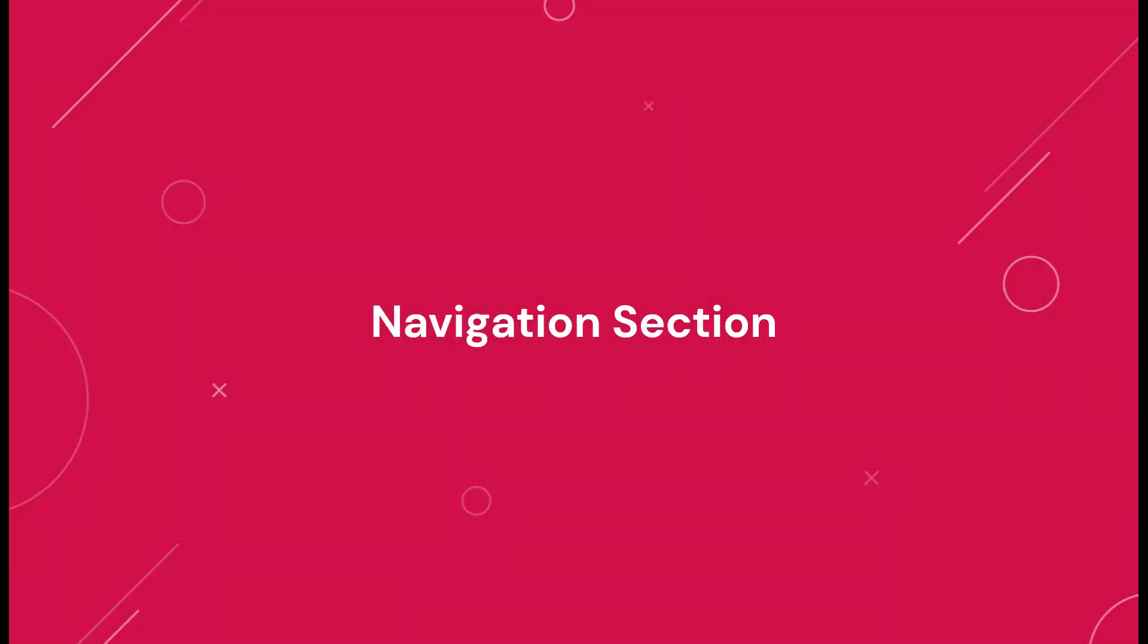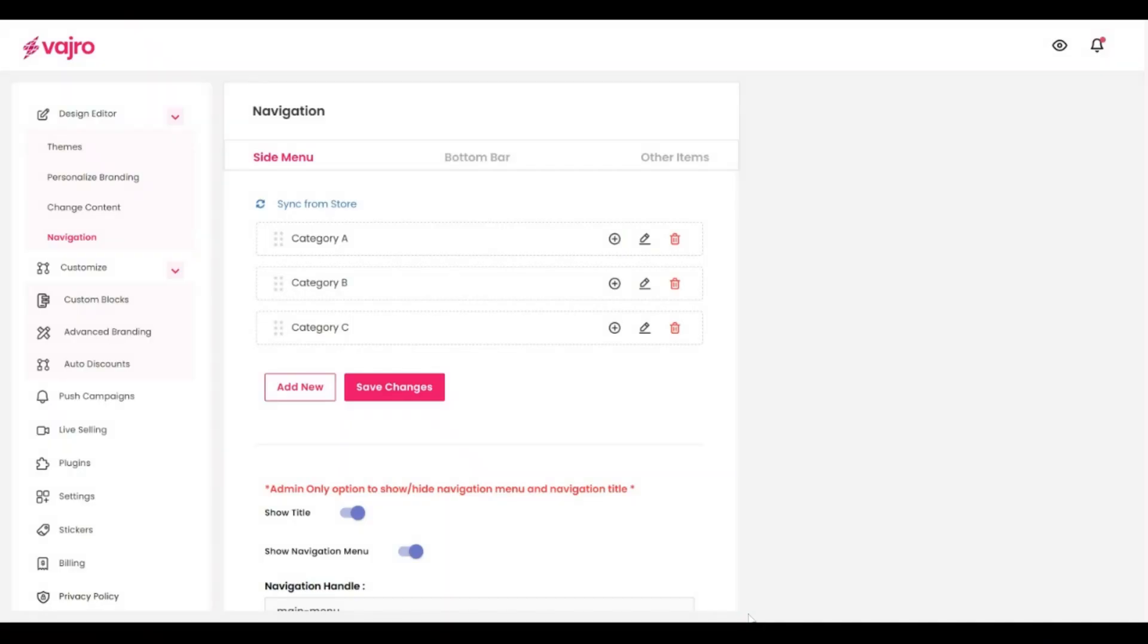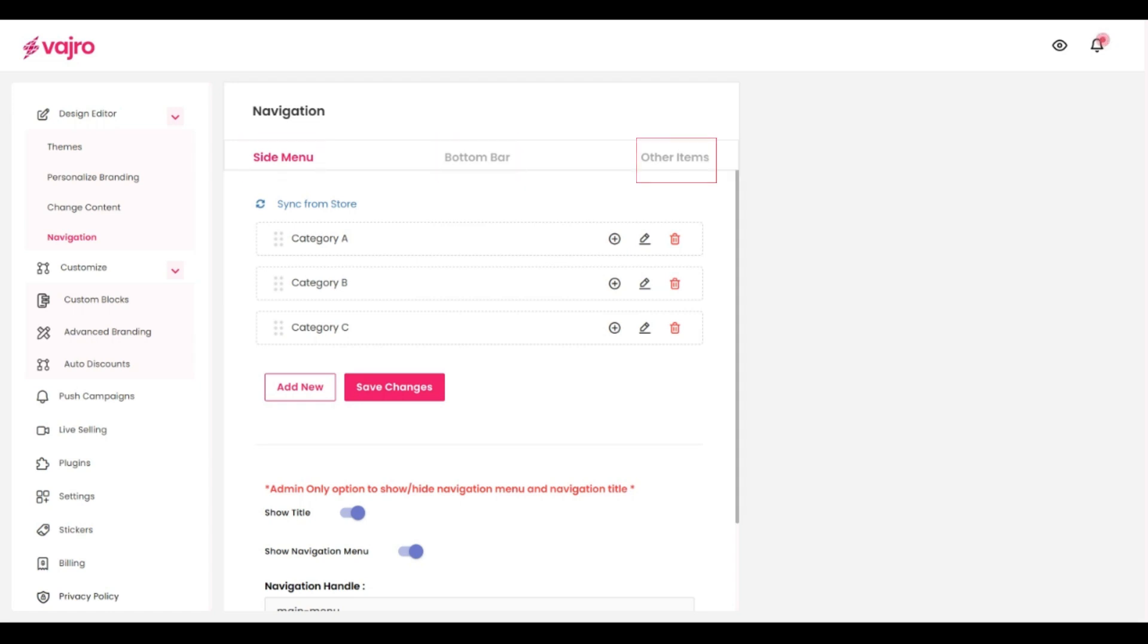Heading to the navigation section, this is your canvas for personalizing other crucial aspects of your app. The navigation menu on the side, the bottom bar and even offer a few quick links.